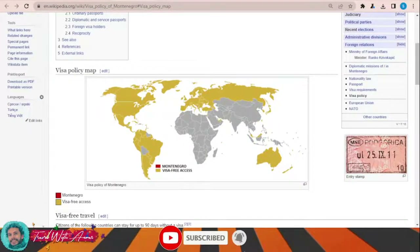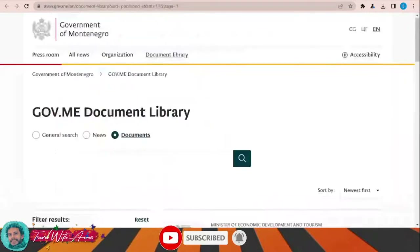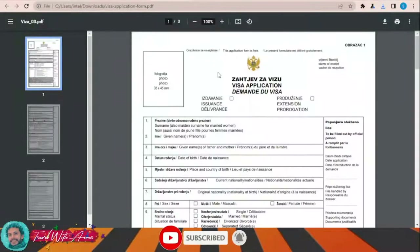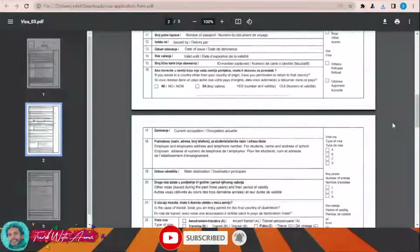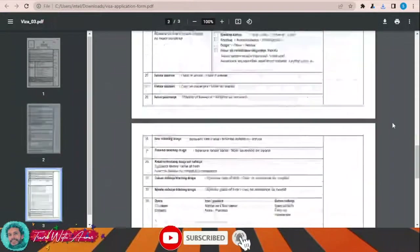The first and most important part during applying for any visa is filling the application form. In this section we will learn together how to find and fill the application form step by step. To apply for a Montenegro visa, you will need to download the visa application form by clicking this link. This page will appear and here you can download the visa application form. This is the Montenegro visa application form — you will have to print it, download it, and fill it completely by yourself.